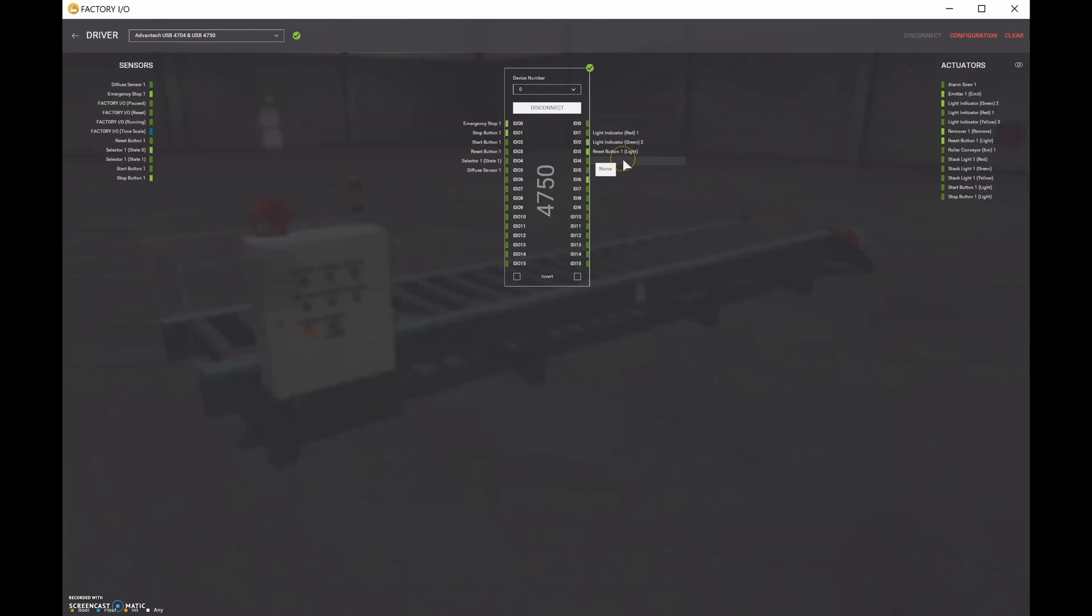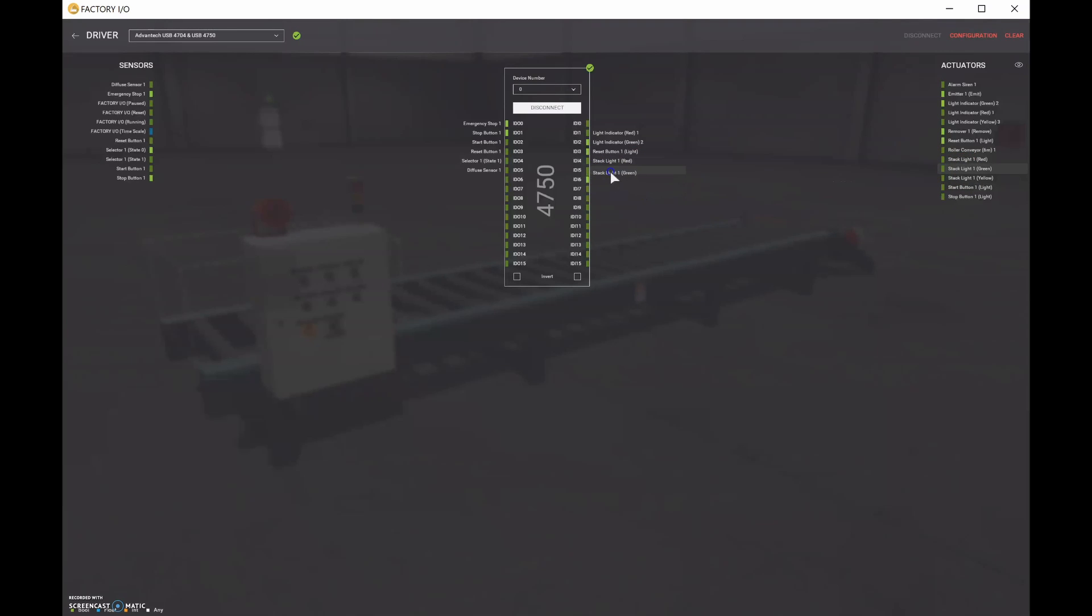And we've got each of those guys. Then we can do the stack lights as well. So we'll do red. Then we'll do green. Then we'll do yellow. Looks good.